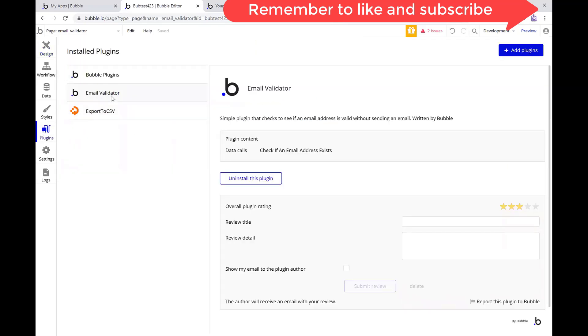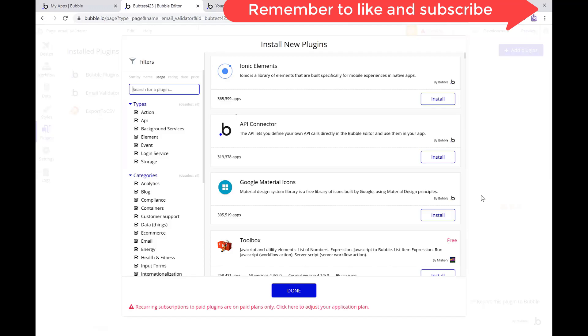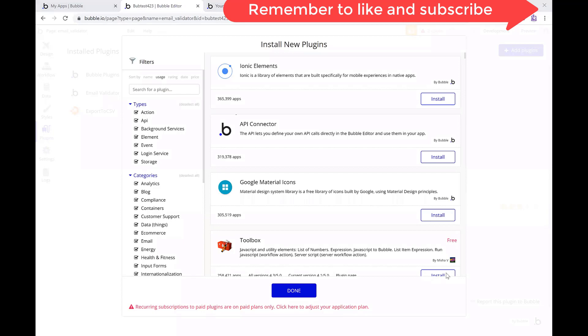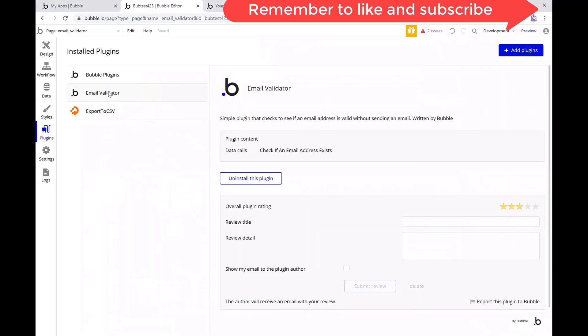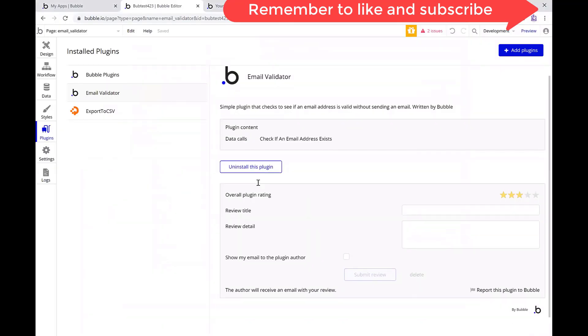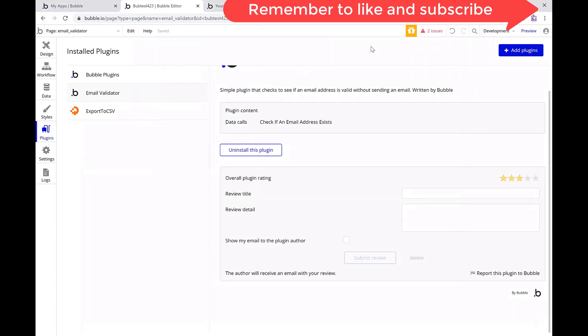So for my plugins, I'm going to do email validator. For adding plugins, you just click on the add plugins button. Bubble has one built in already. You can just click on it and go to add email plugin and do email validator from bubble. Pretty simple to add. You just click install. As you can see, I already have it added. We don't need to do anything here with that.